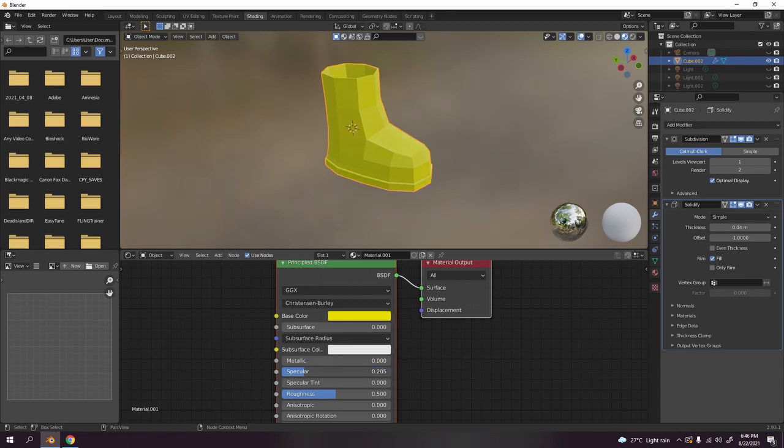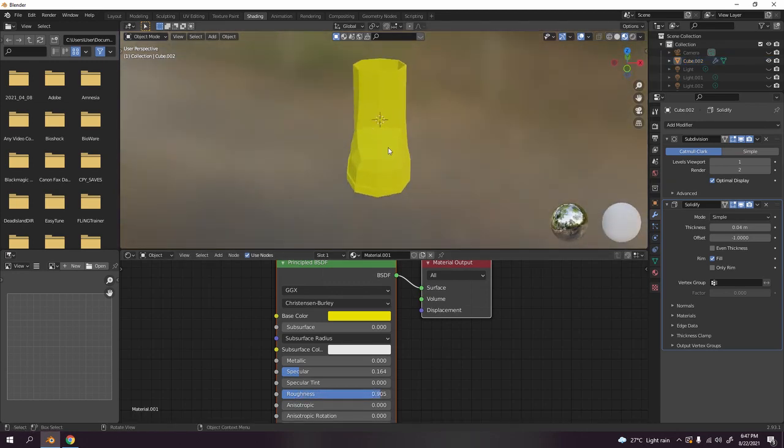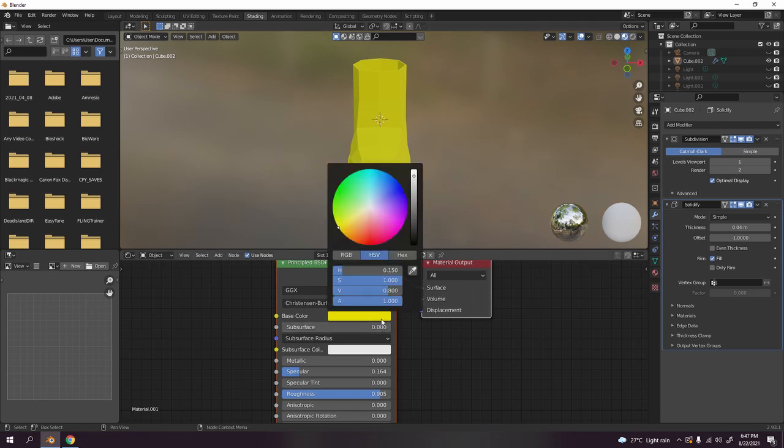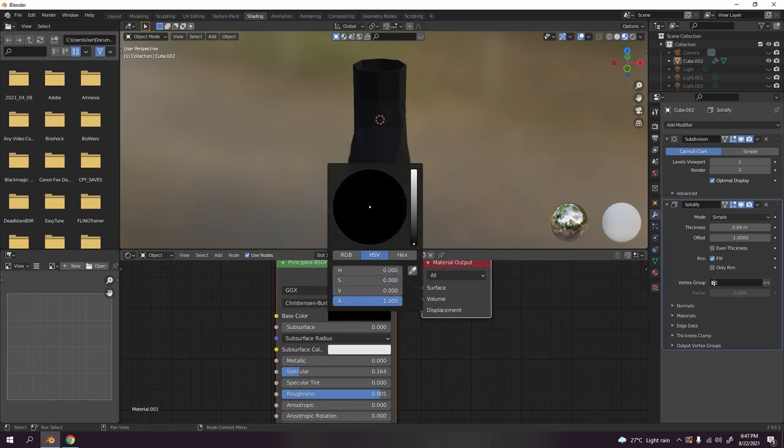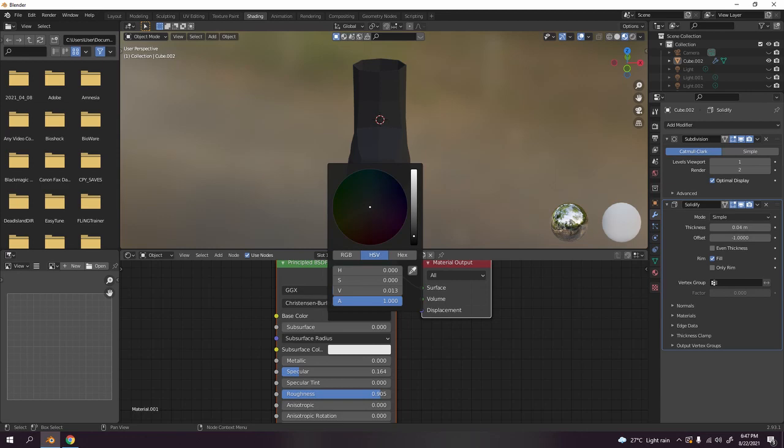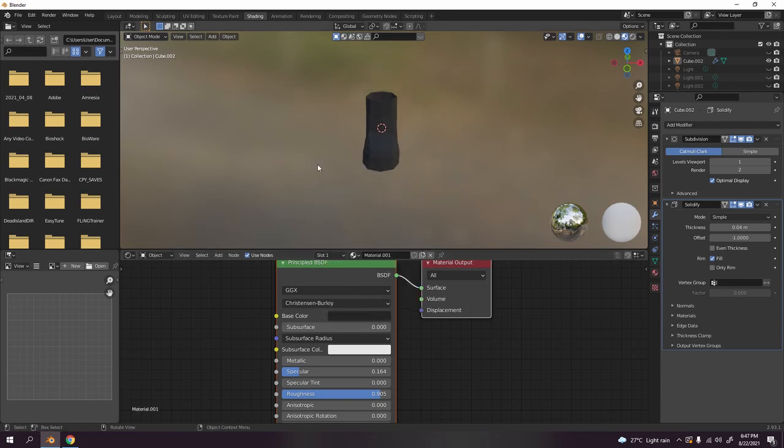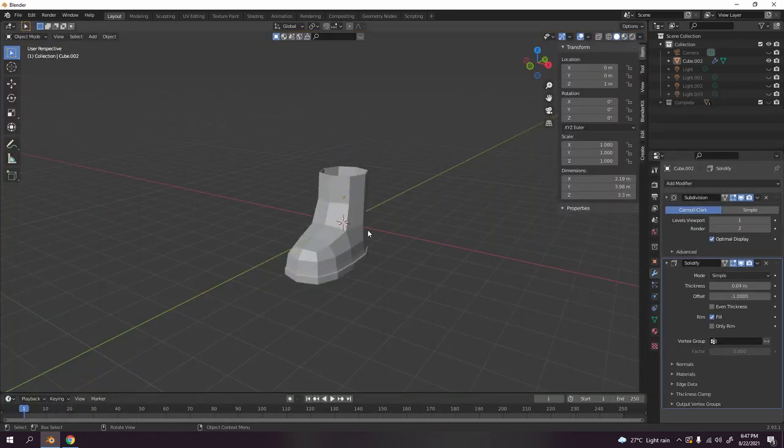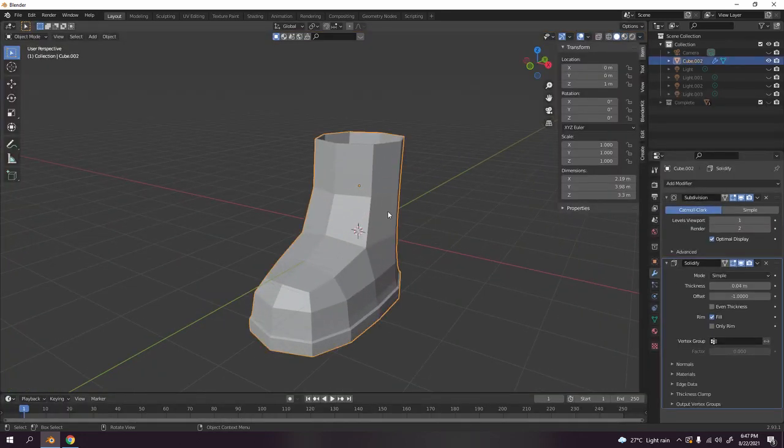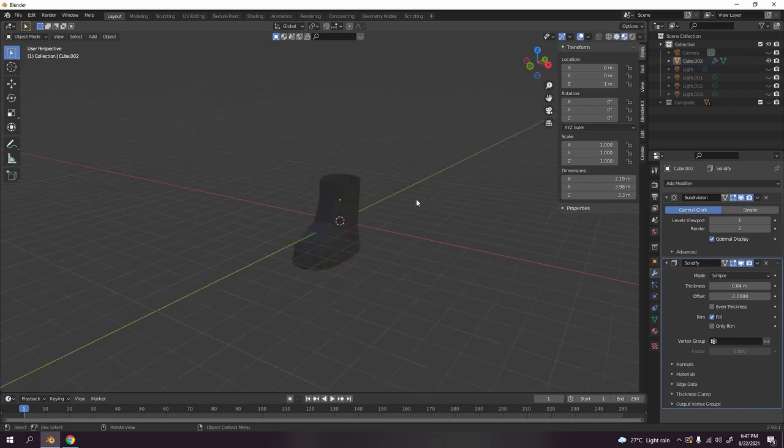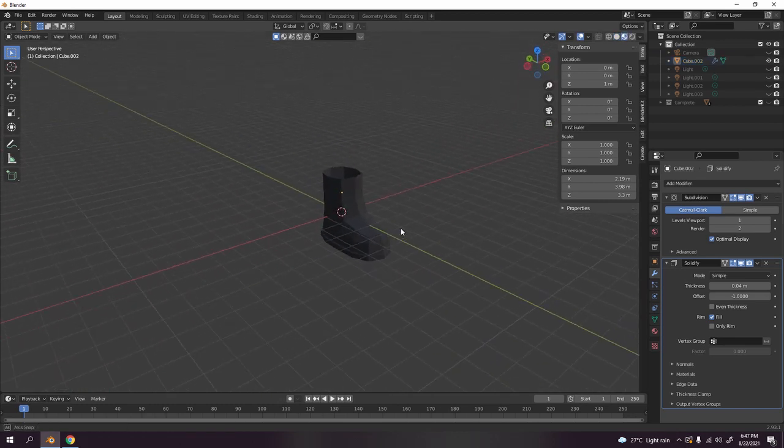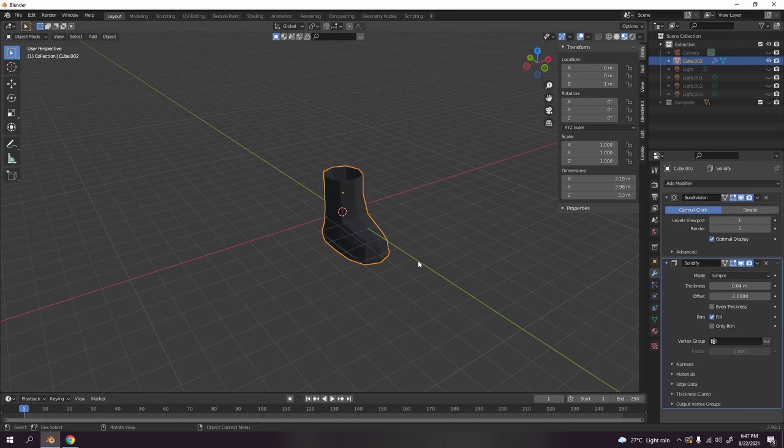If you increase the specular, it actually means more shine, so I'm going to reduce that. If you go to roughness it looks like glassy, so I'm going to increase the roughness something like that. I think I'm going to go with black, silverish. Yes, there we go.